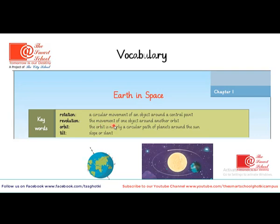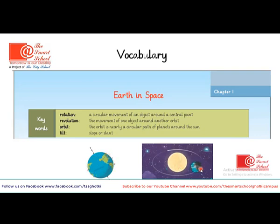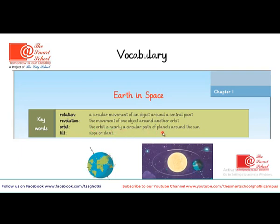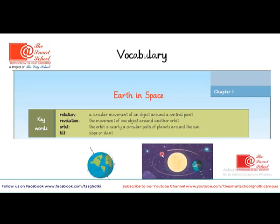The second word in the list is Revolution — the movement of one object around another in orbit. In this image, you can see this is the Sun and this is the Earth. Earth is moving around the Sun, so this movement of the Earth around the Sun is called Revolution. The third word in the list is Orbit — the nearly circular path of planets around the Sun. The Earth is moving on this path around the Sun, so this is called Orbit.